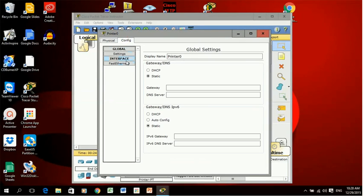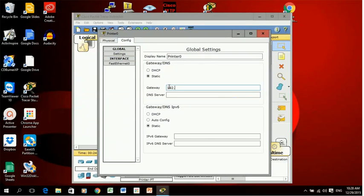Printer config tab. Under the global settings I'm just going to put in the gateway, so the same gateway for all devices on the same network.